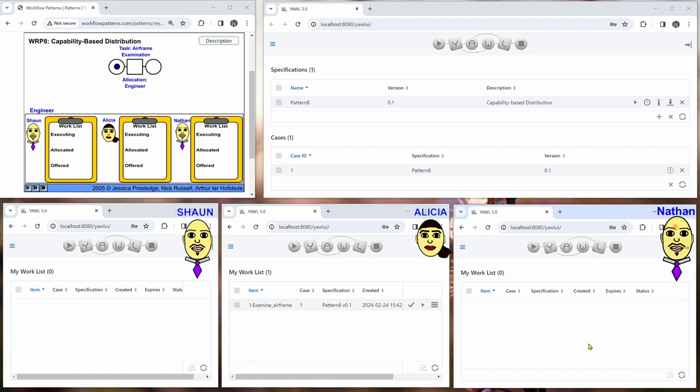And we start a case right now and we look at the work lists here. And we can see that only Alicia has the work item examine airframe. And so how did we get to this?